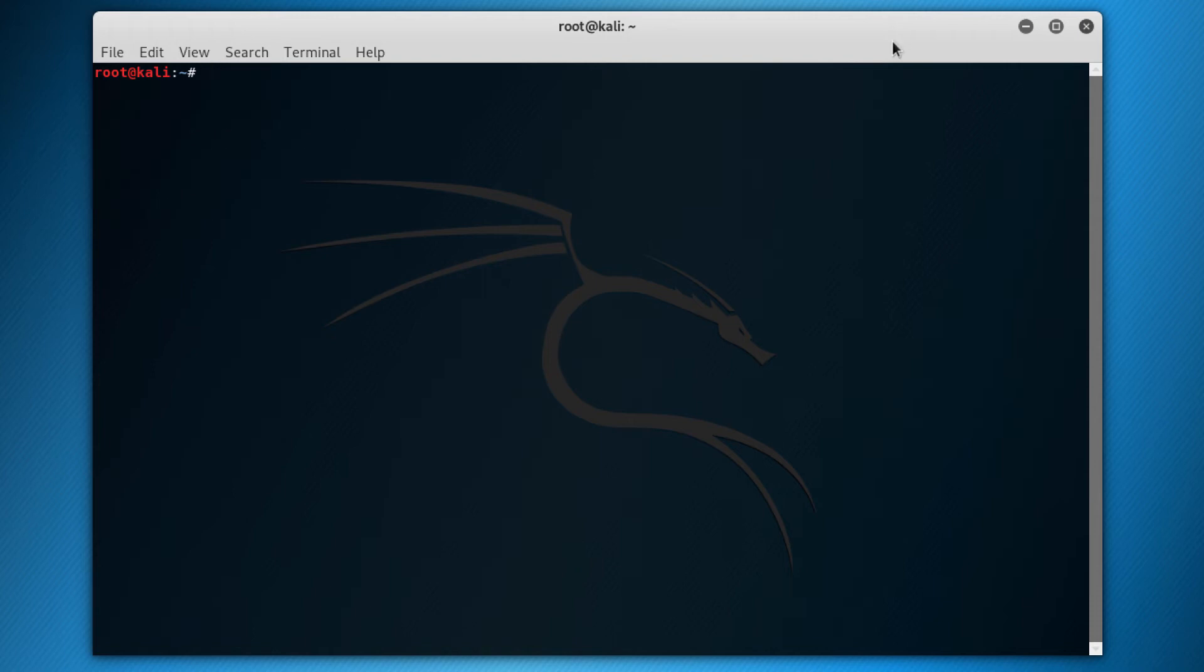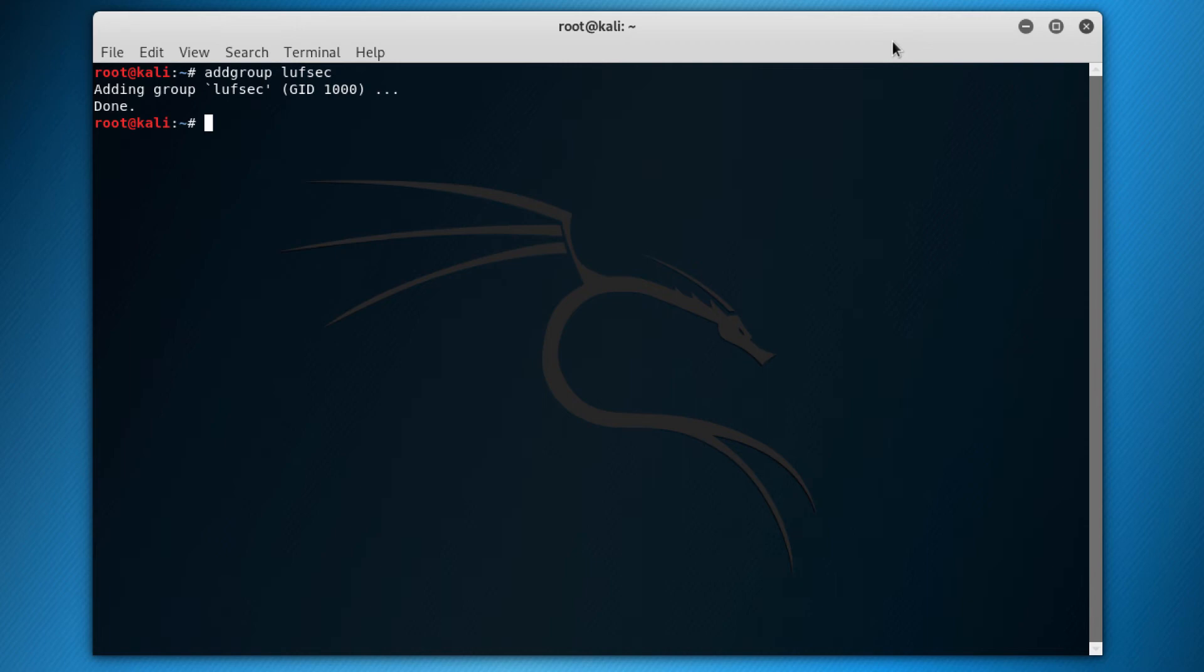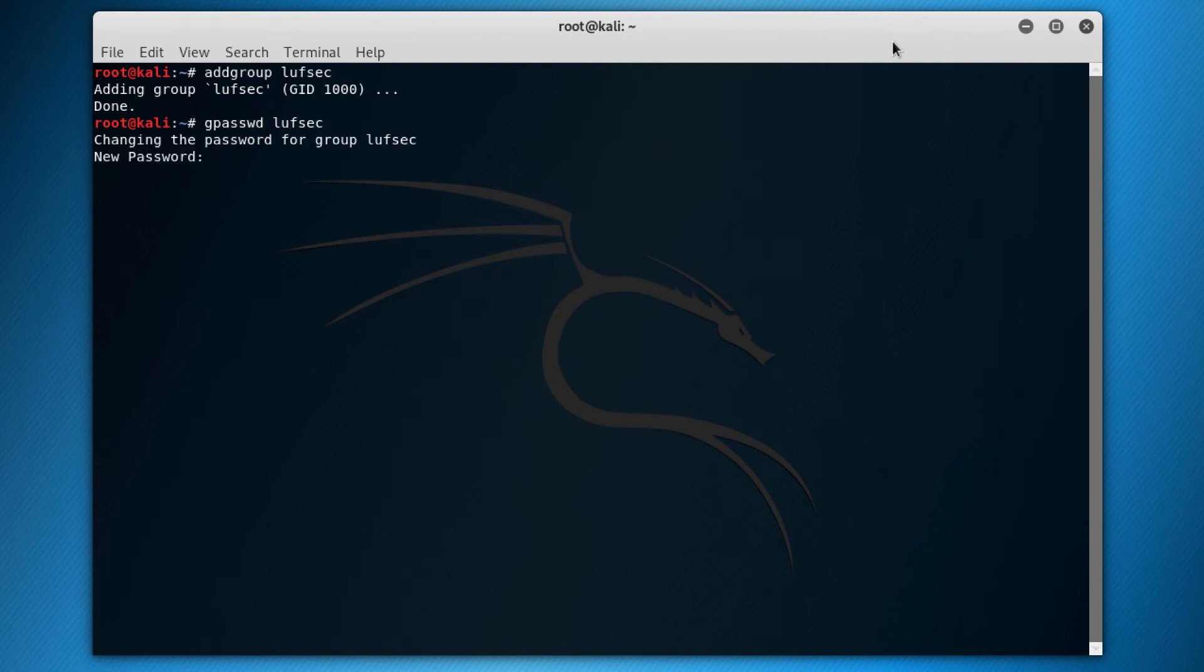So I want to show another command, but for that I'm going to have to create a group again. So I'll do addgroup lovsec. So I created this group. Now, if I want to change the password of this group, so right now it doesn't have any password, but if I want to set a password or change a password, I just use the command gpasswd and the name of the group. And then you ask, what is the password? 12345.